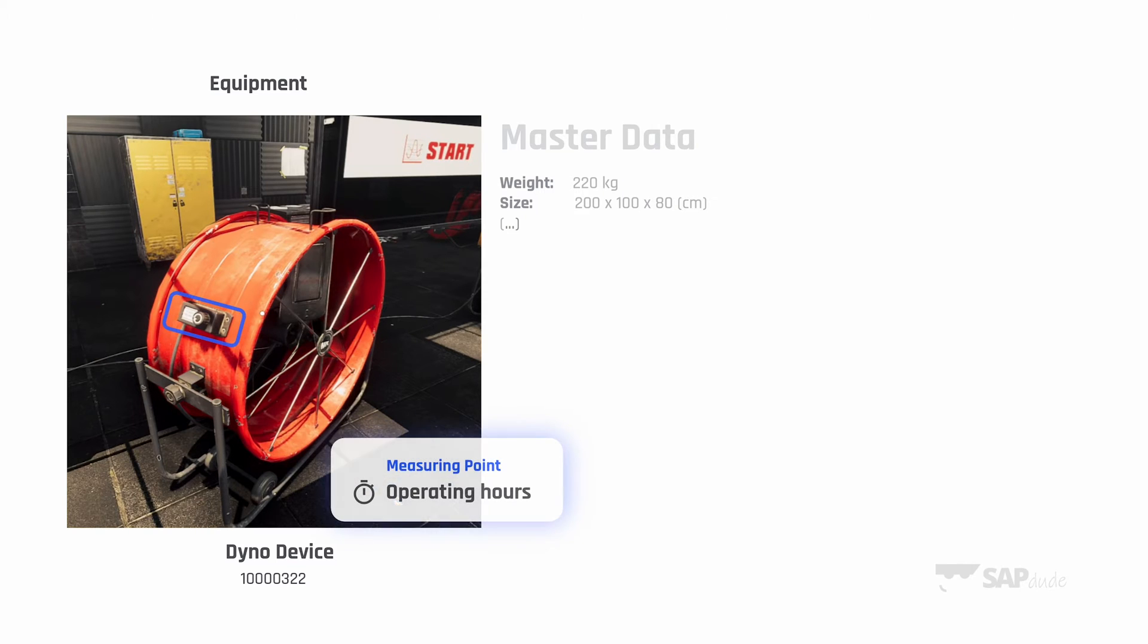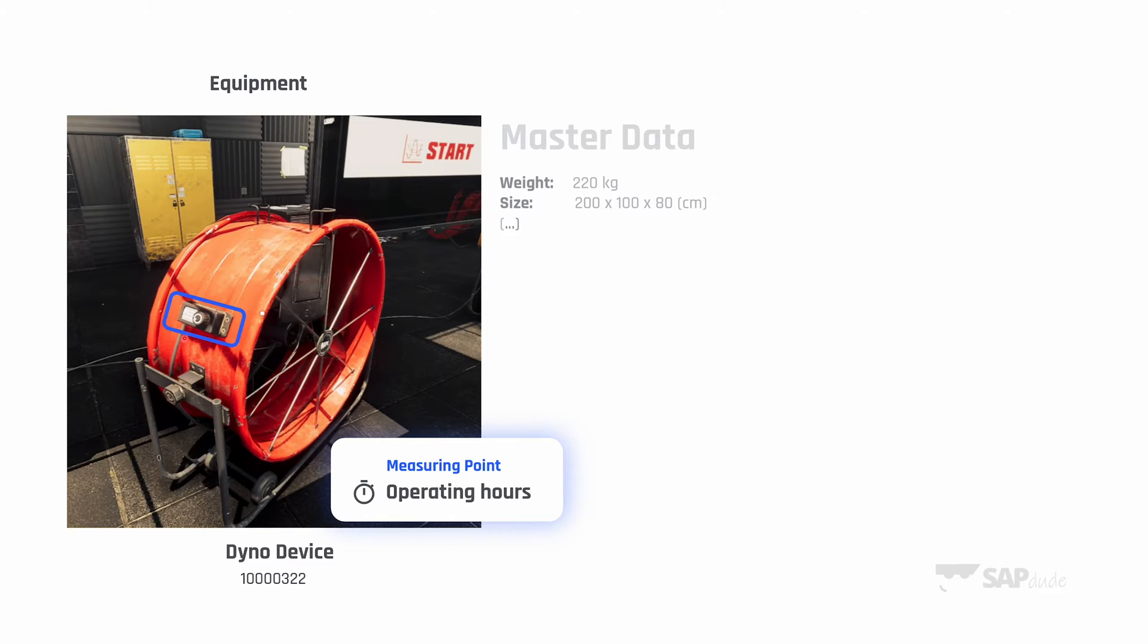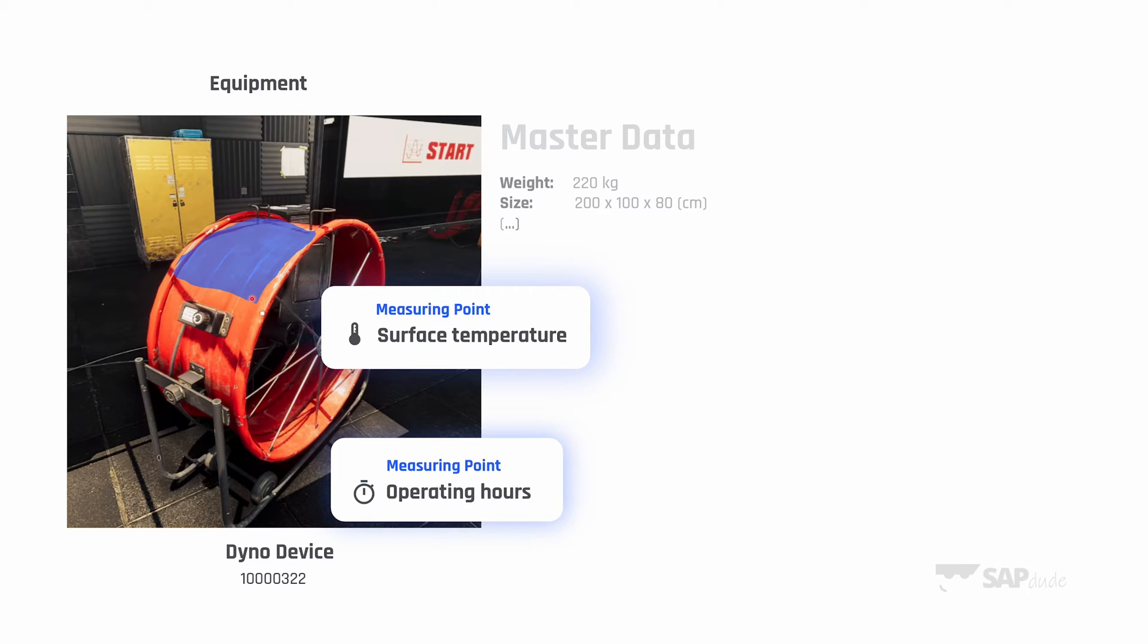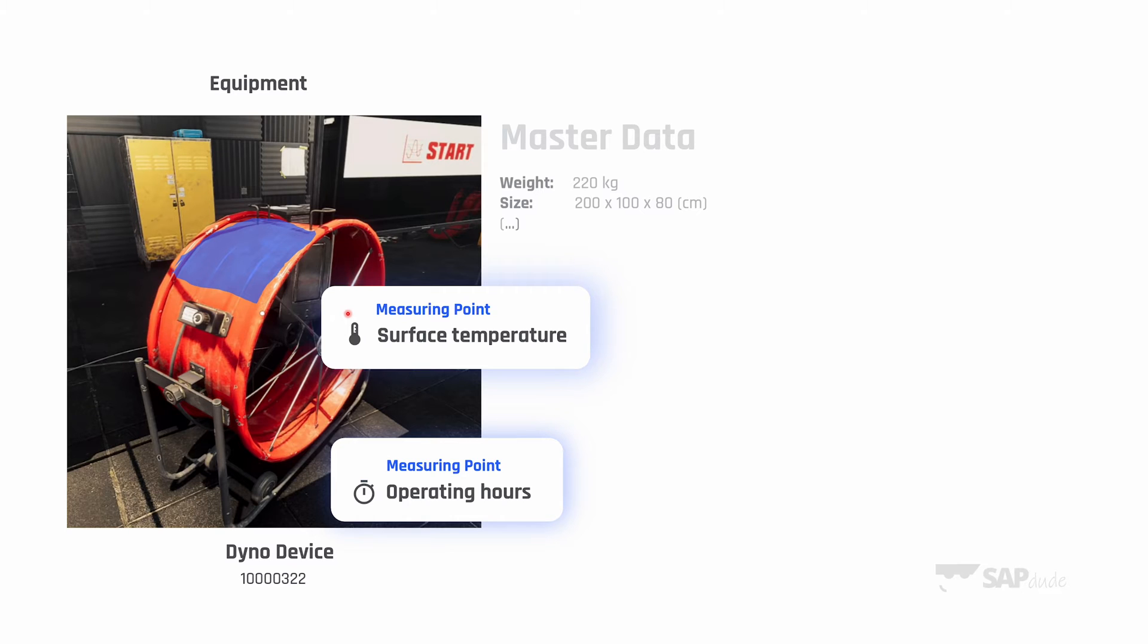In our case it's operating hours which we retrieve from this screen. Every time a technician can see the screen and note down the current operating hours of this device. Or it can be temperature—to be specific, surface temperature. As I showed you here, we measure with some additional device just the temperature of the surface. And actually these two objects are also part of master data of an equipment. Of course they are not obligatory.